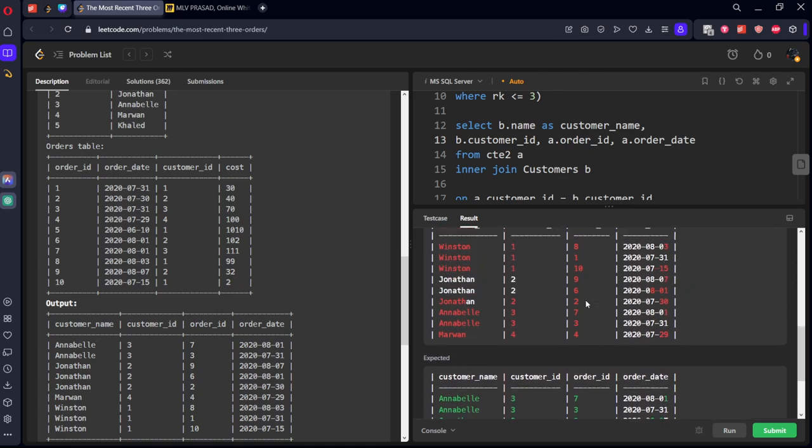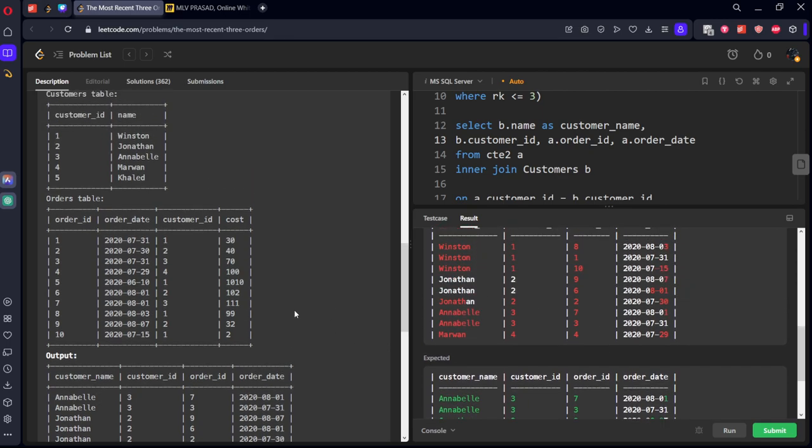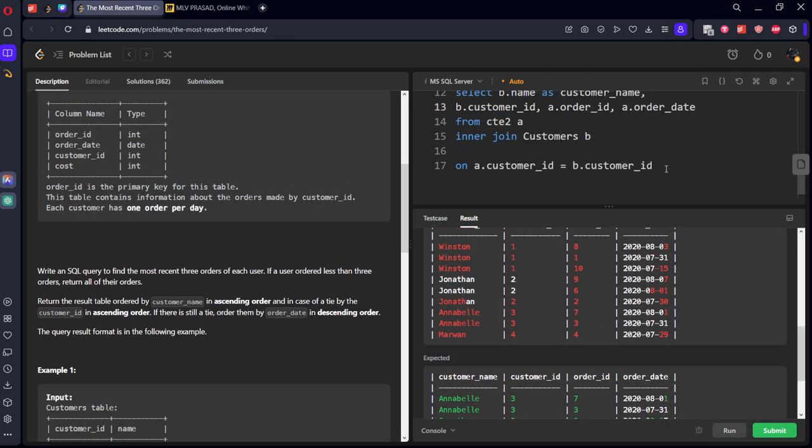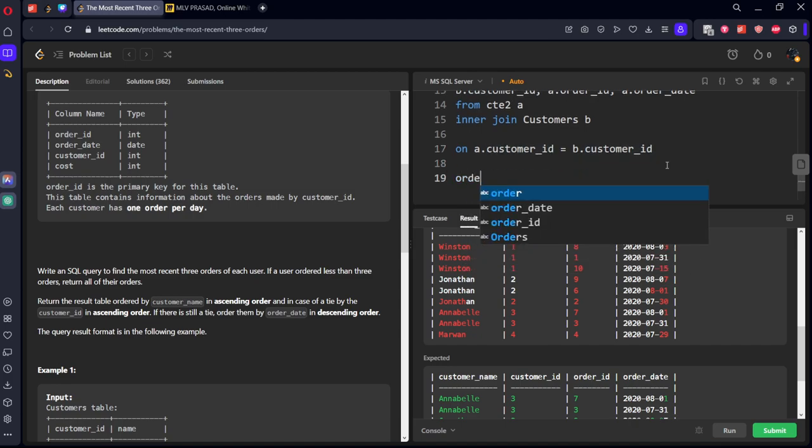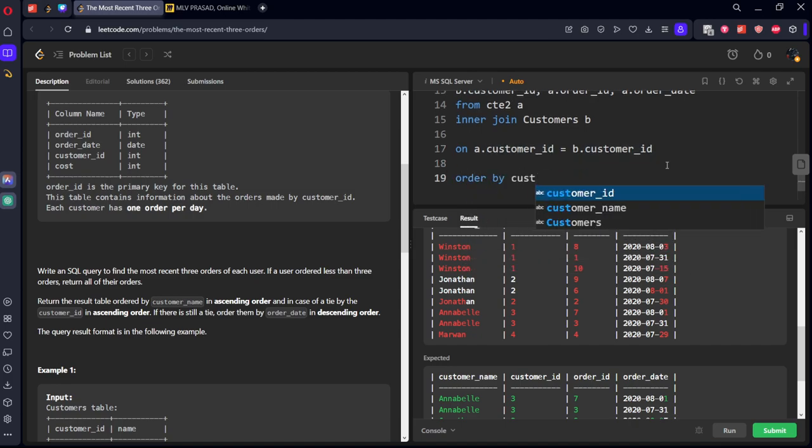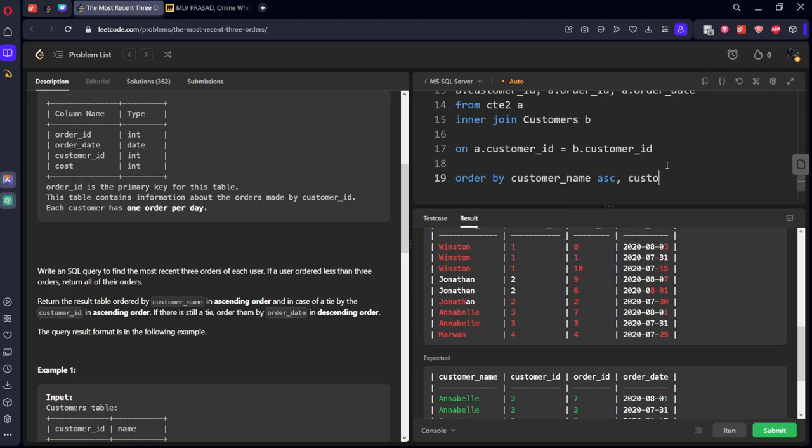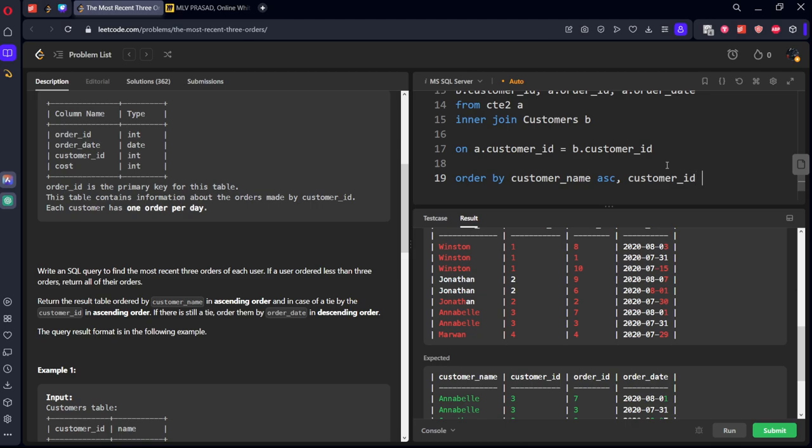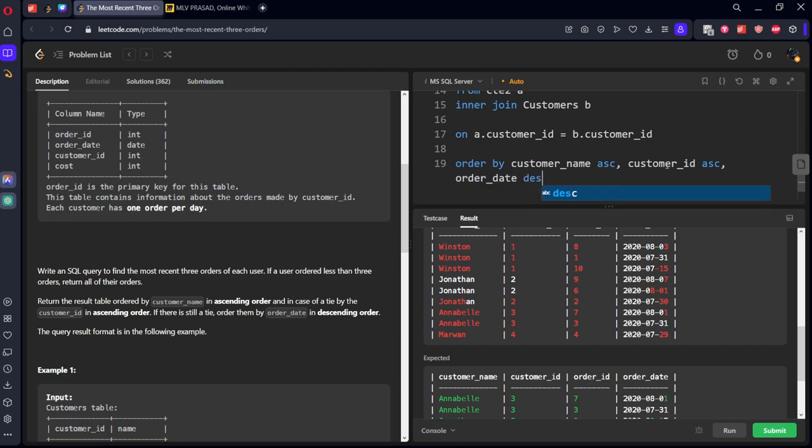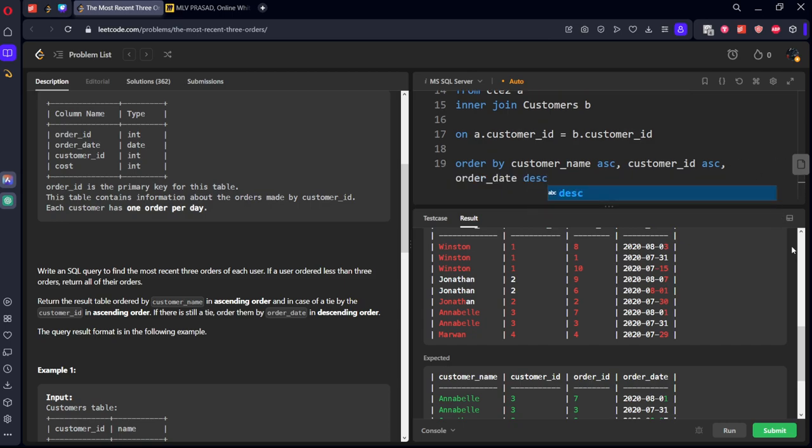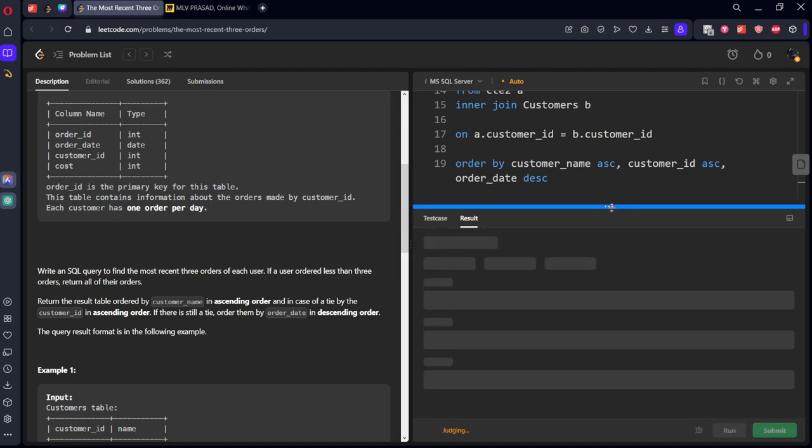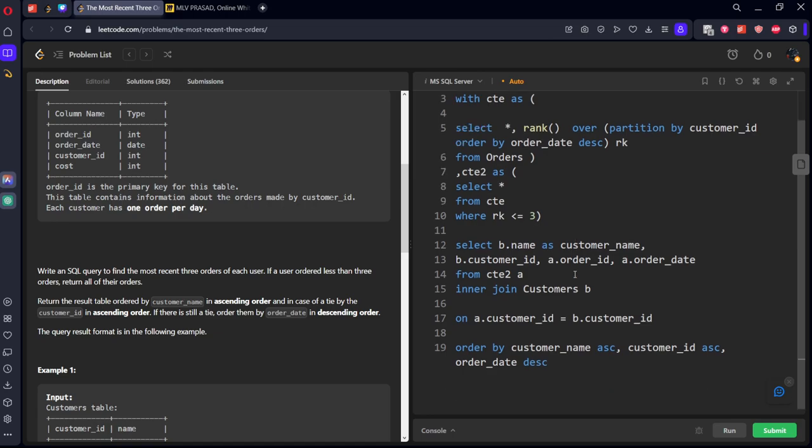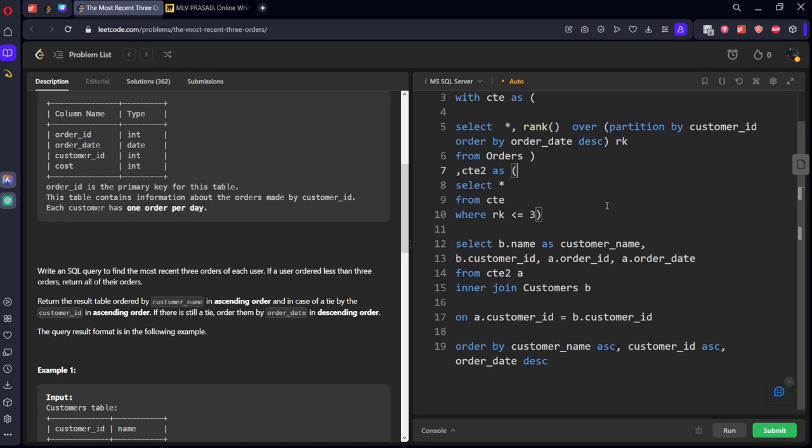We got the results but we need to order by what they said: order by customer name ascending, customer ID also ascending, and after that order date descending. It got accepted. Let's submit the question.